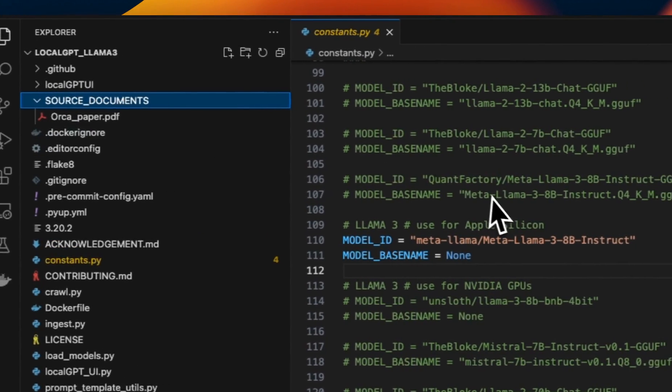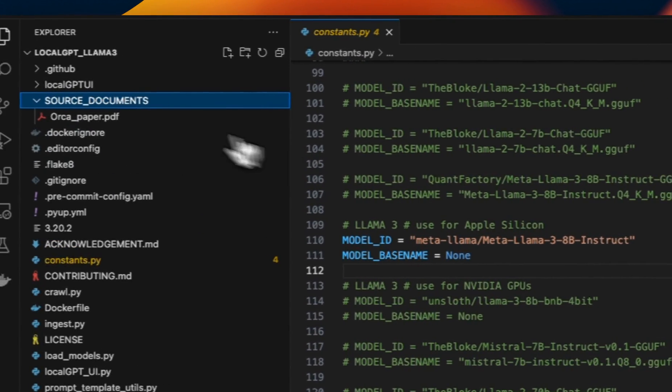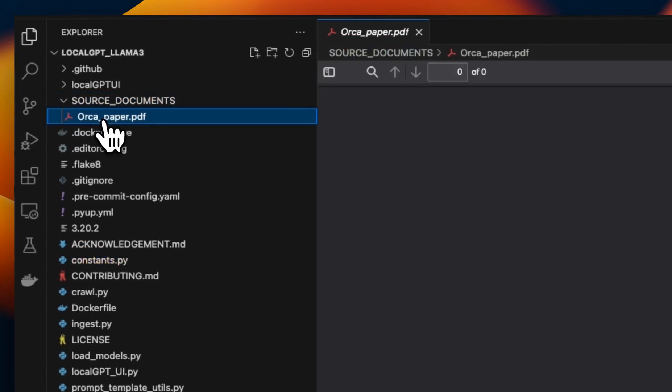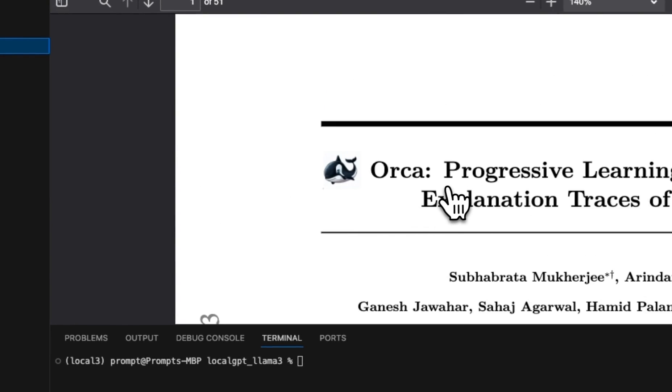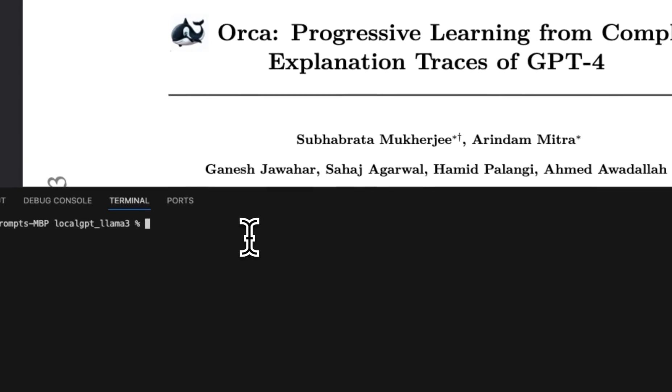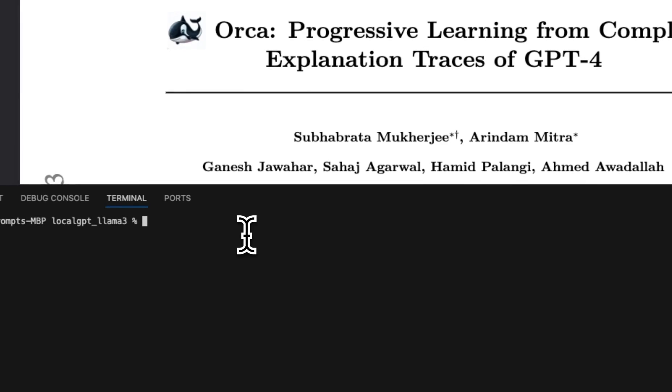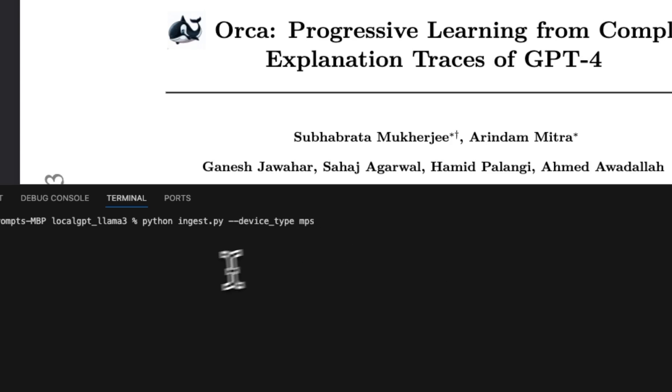Now we need to start ingesting our files. So LocalGPT comes with this paper as an example document. Now in order to ingest files, you will need to type in python ingest.py. If you are running this on a system that has an Nvidia GPU, it's going to use CUDA by default. But you can also provide the device type on which you want to run this by adding the flag device_type. I'm going to be running this on MPS. So just hit enter. And this will start the ingestion process.